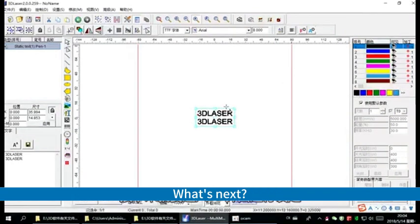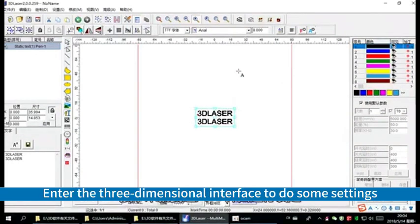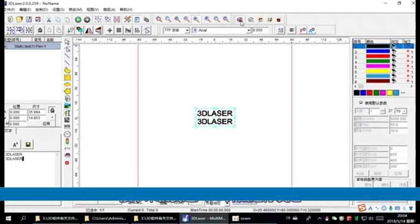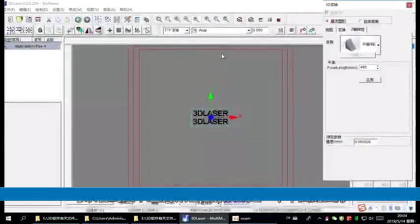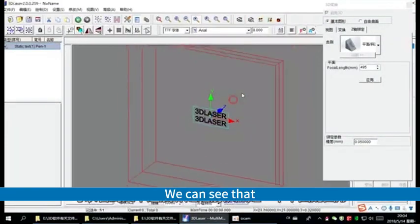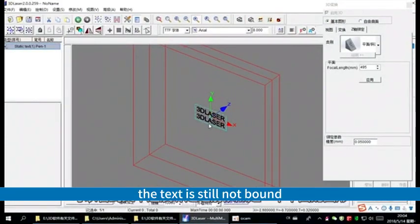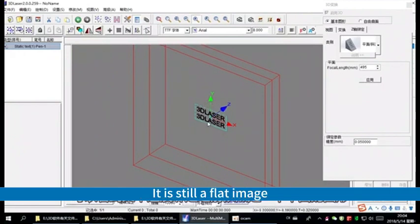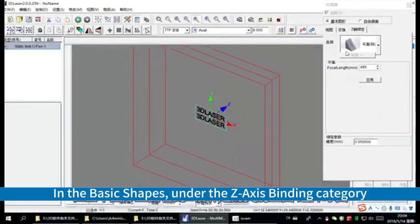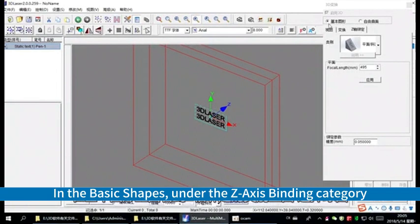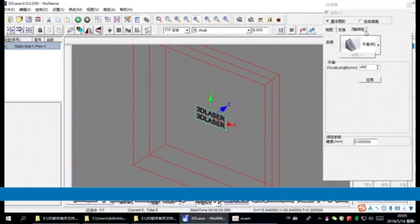What's next, enter the three-dimensional interface to do some settings. We can see that the text is still not done, it is still a flat image. In the basic shapes, under the z-axis binding category, we choose the sphere.